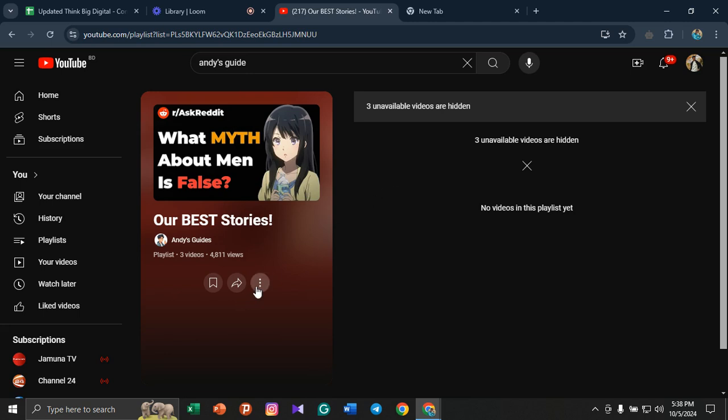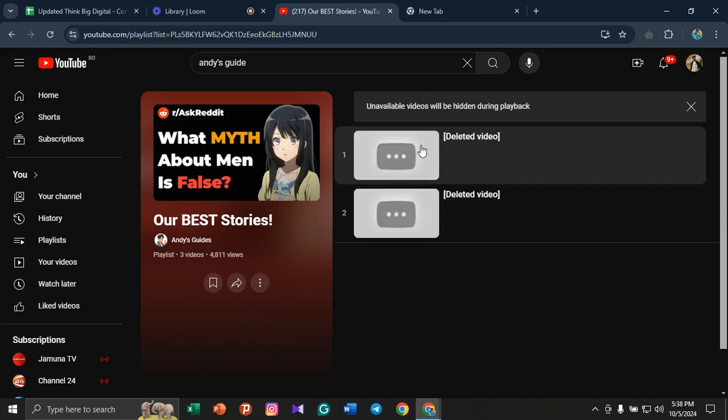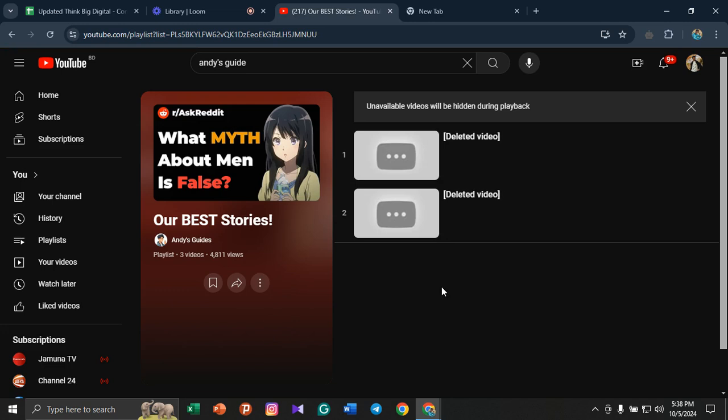to click on these three icons and click on 'Show unavailable videos.' These two videos that were previously unavailable